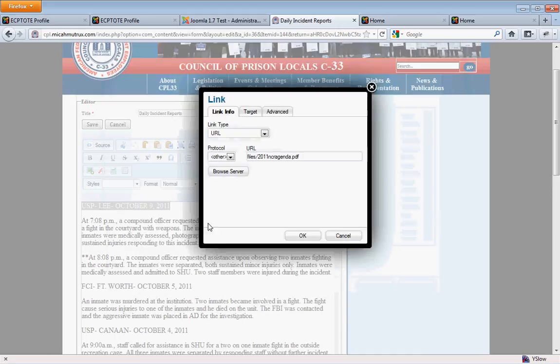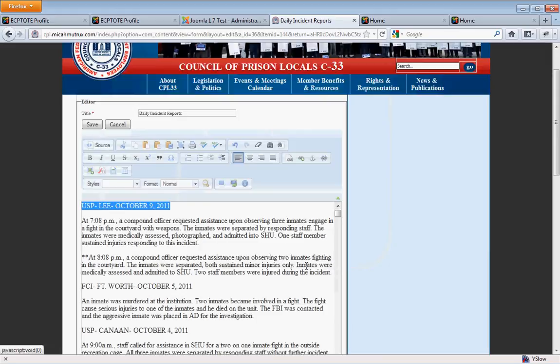Anyway, just click a PDF if you want, hit OK, and there's our link to it.